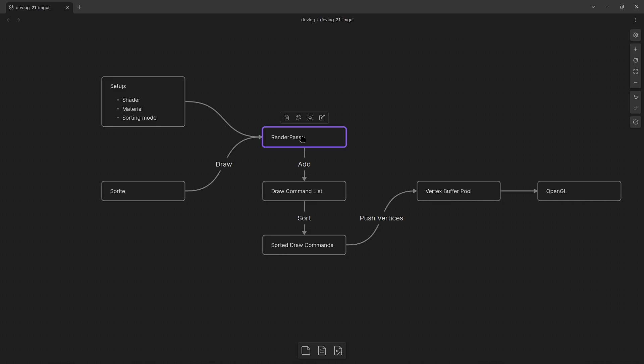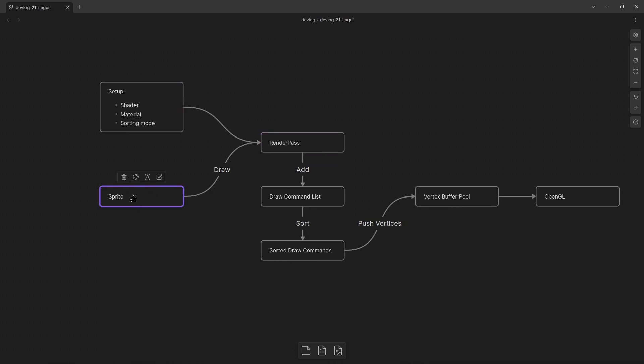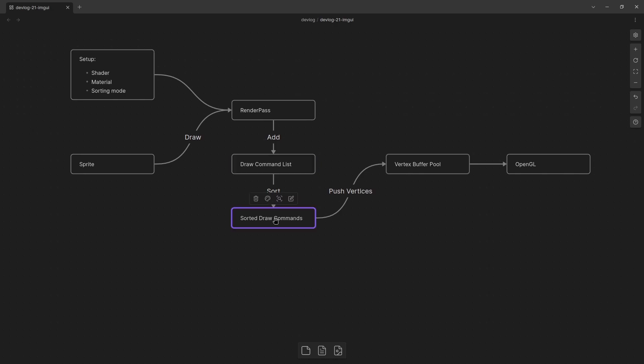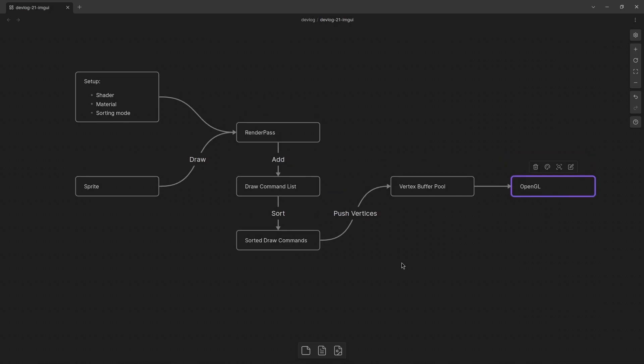So how these would get set up is I basically go through a process where I'd set up the shader, the material, the sorting mode for this rendering pass in case I wanted to depth sort things specifically. And then I would just do a bunch of draws of sprites to this render pass. Then at the very end, or the render pass when I draw something would add it to a draw command list. And then eventually when I was drawing it to the actual window we'd go through and sort all of the draw commands and then push all of those vertices to the vertex buffer pool.